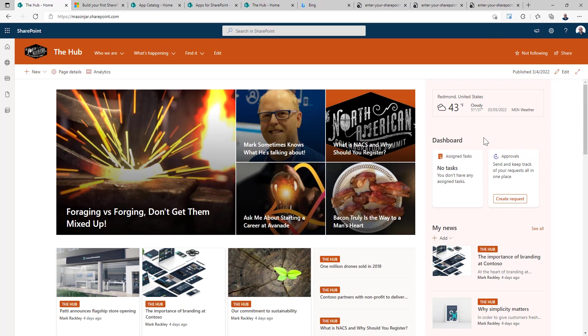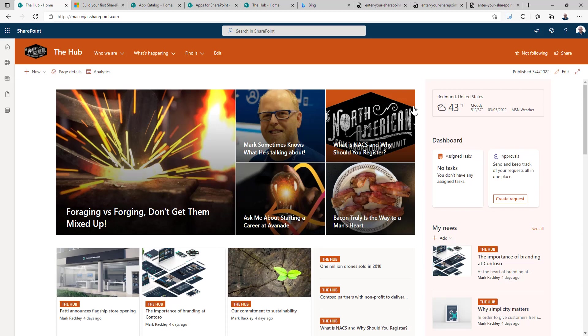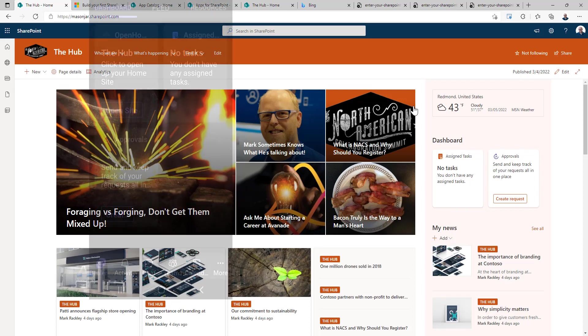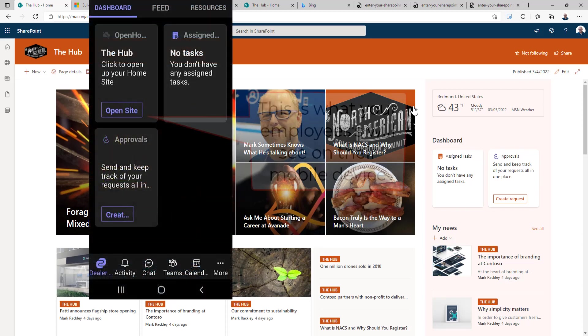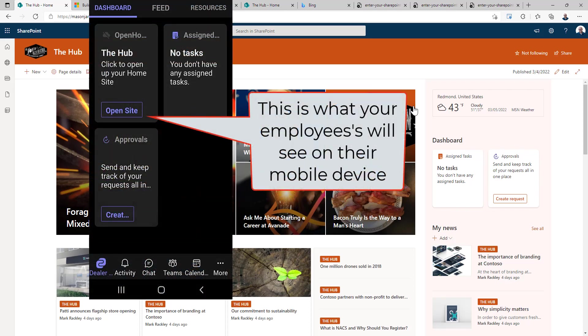So you can see on our dashboard, our card is not visible. So it's not taking up that valuable real estate. And now when a user opens up the Microsoft Teams app on their mobile device, and they click on the dashboard, they will see that card there on the dashboard so they can quickly get to this home site.